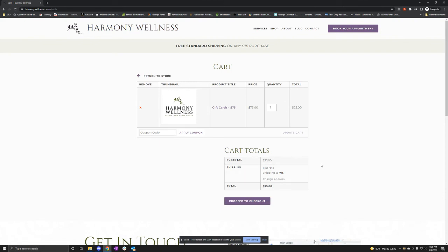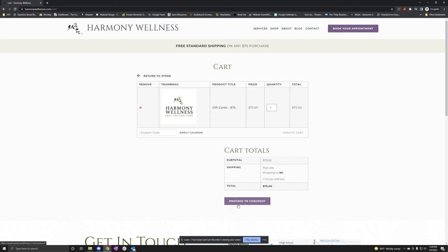So this way we don't need an additional coupon or anything like that. We're just already set to go. So if you have any questions on this, make sure to leave a comment.